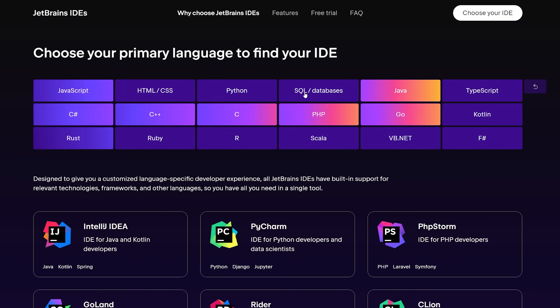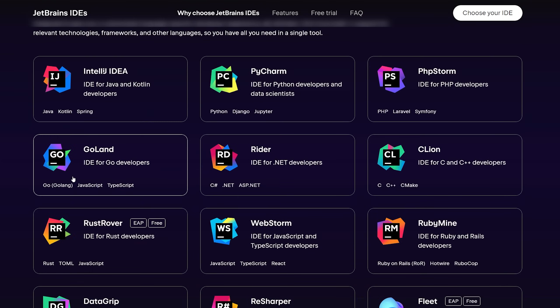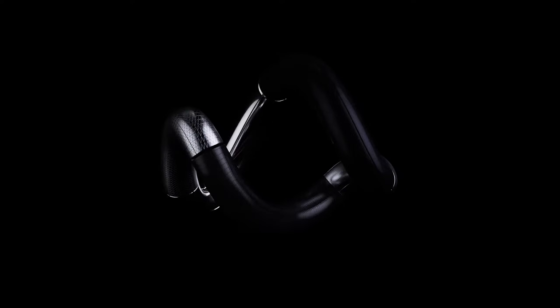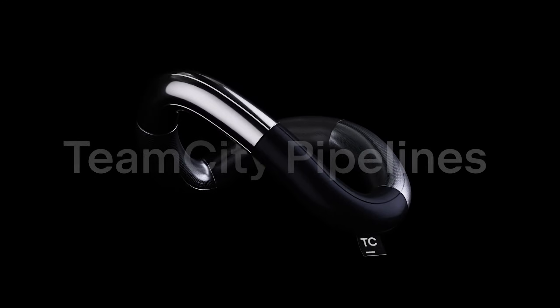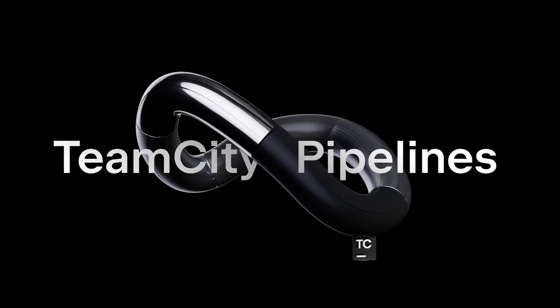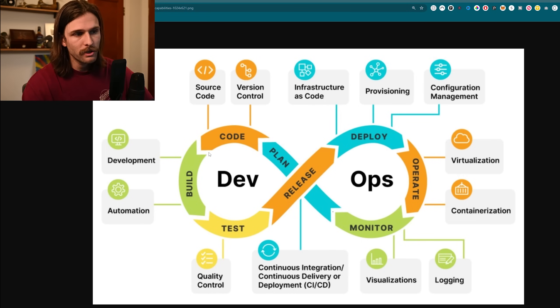These platforms like GitHub have pull requests and code review tools built in to review and merge pull requests. And of course in the code section you're coding using IDEs and code editors like anything in the JetBrains suite — their CI/CD product TeamCity Pipelines is actually the sponsor of today's video, but we'll get to that in a second.